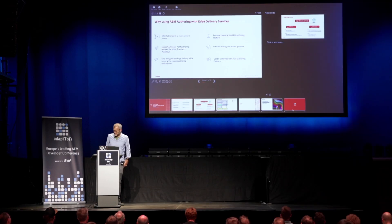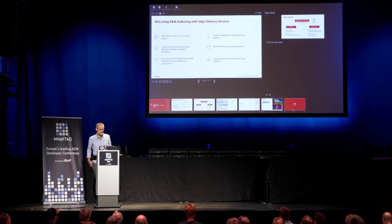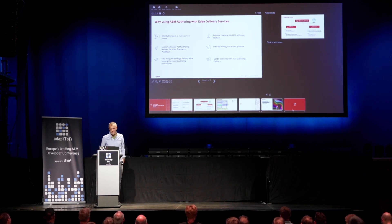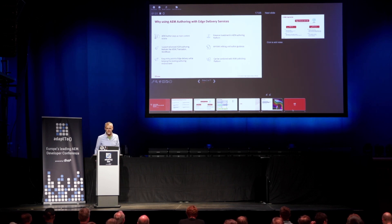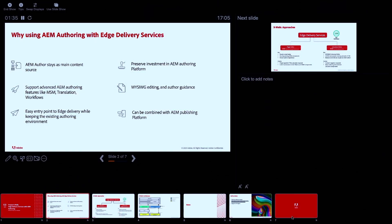If you want to switch to an Edge Delivery Service-first approach, what we recommend is to also use document-based authoring. You may have already seen in recent talks — for example from Stefan — how simple it really is to edit something in Google Docs or SharePoint. But in some cases this might not be a good fit for you or your customer. For example, if AEM author is the main content source for different pages in your instance and you don't want your authors switching between applications like SharePoint for one site and AEM for another, it may be better to keep them in AEM author. And if you have to reuse assets, this might also be a good fit.